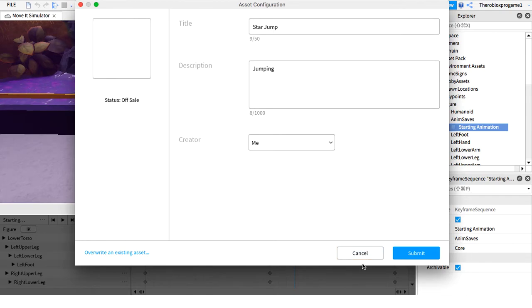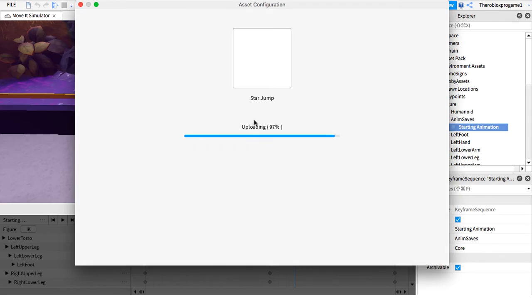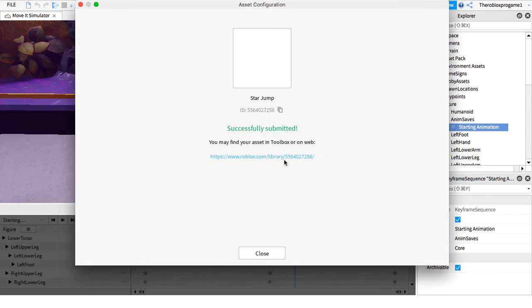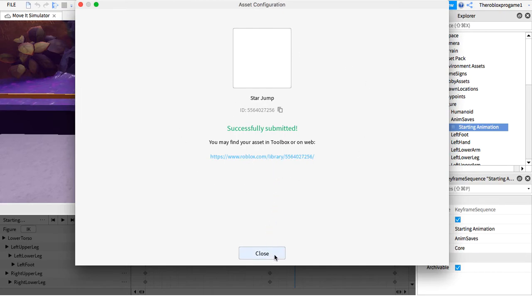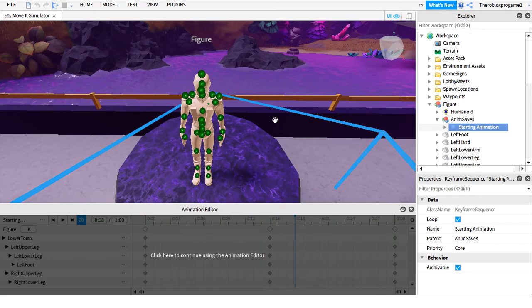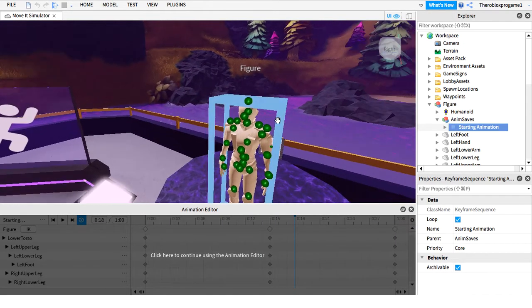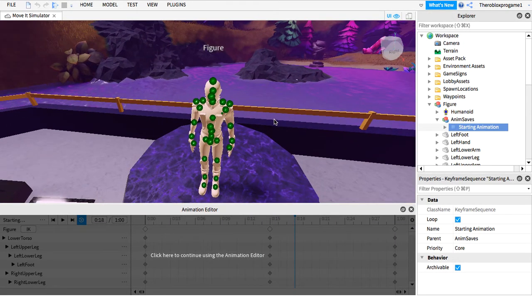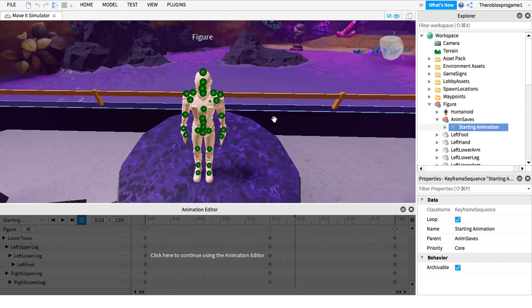Now I'm just gonna press submit. Just load uploading and then it's done. And then you play. Press close. And that's how you make an animation in Roblox Studio.